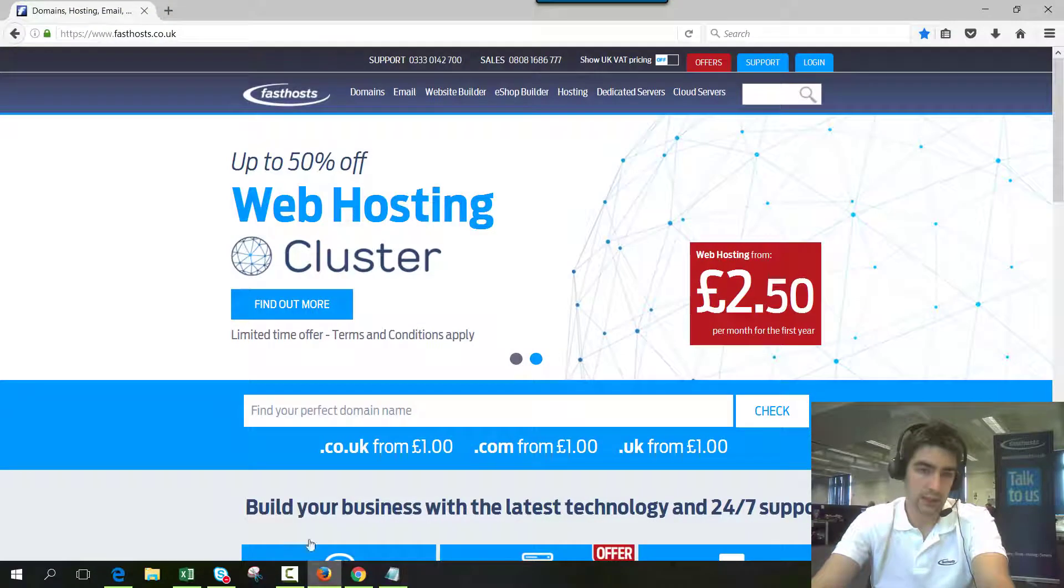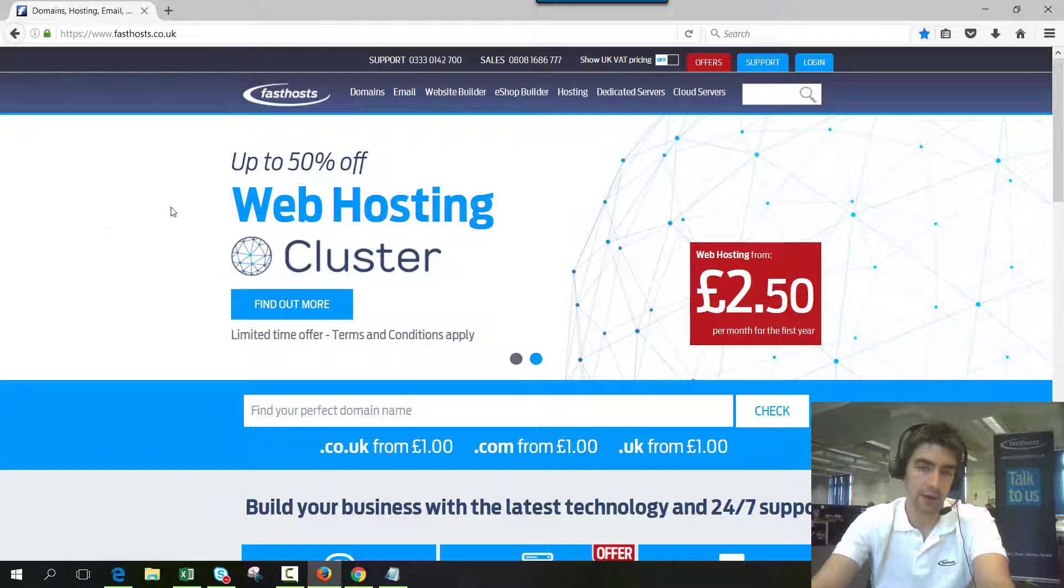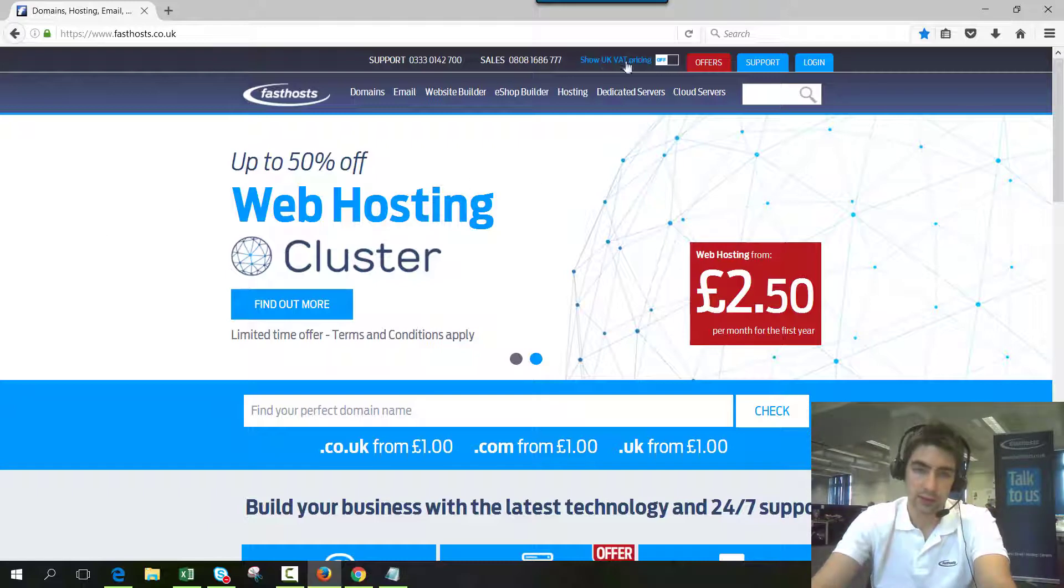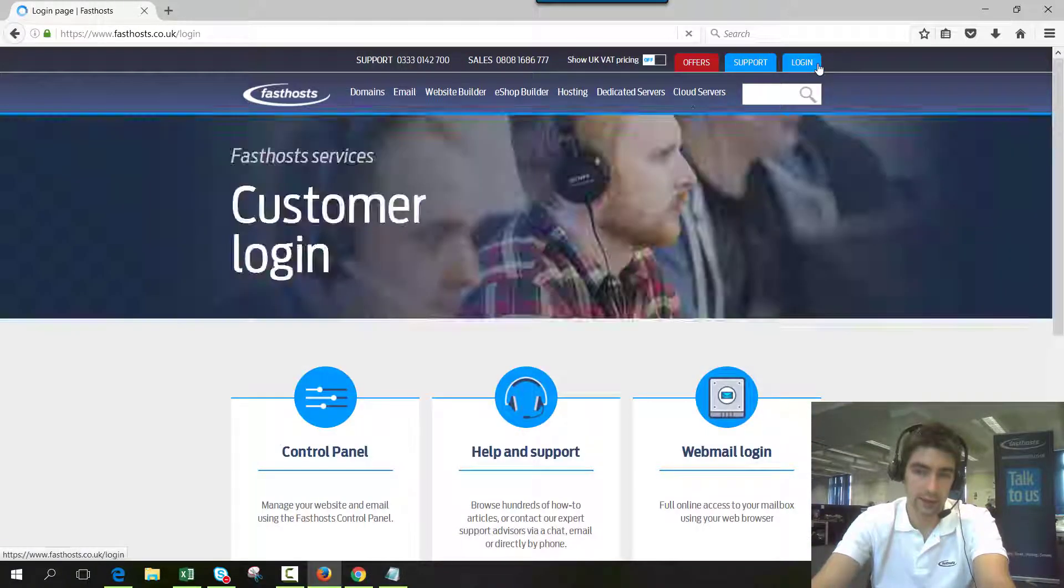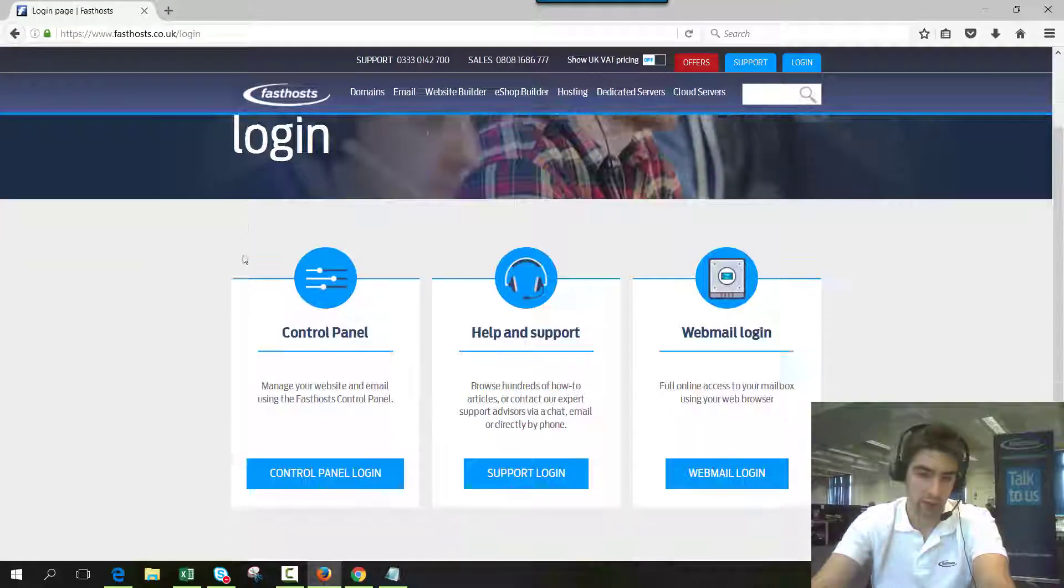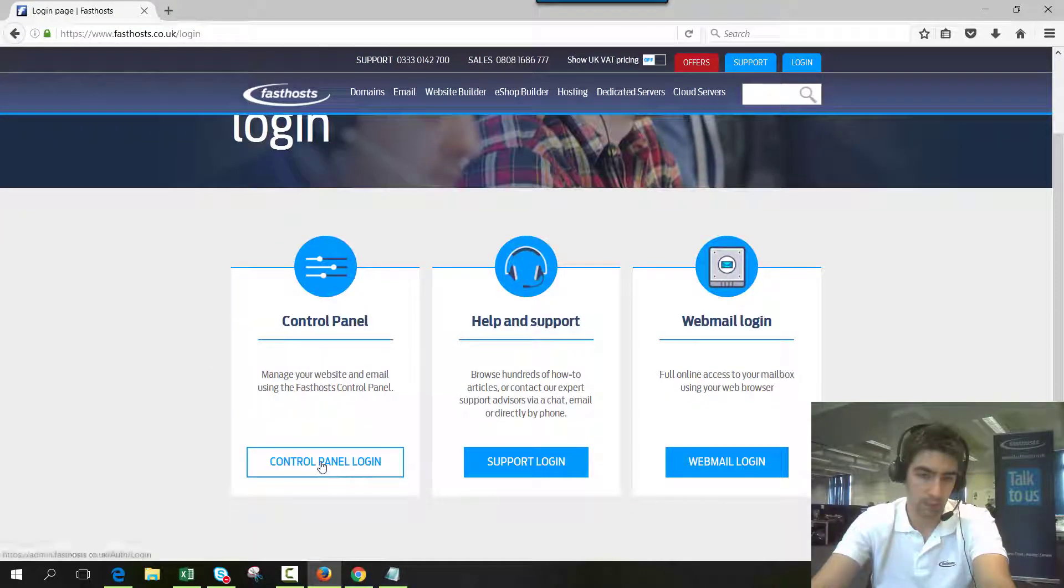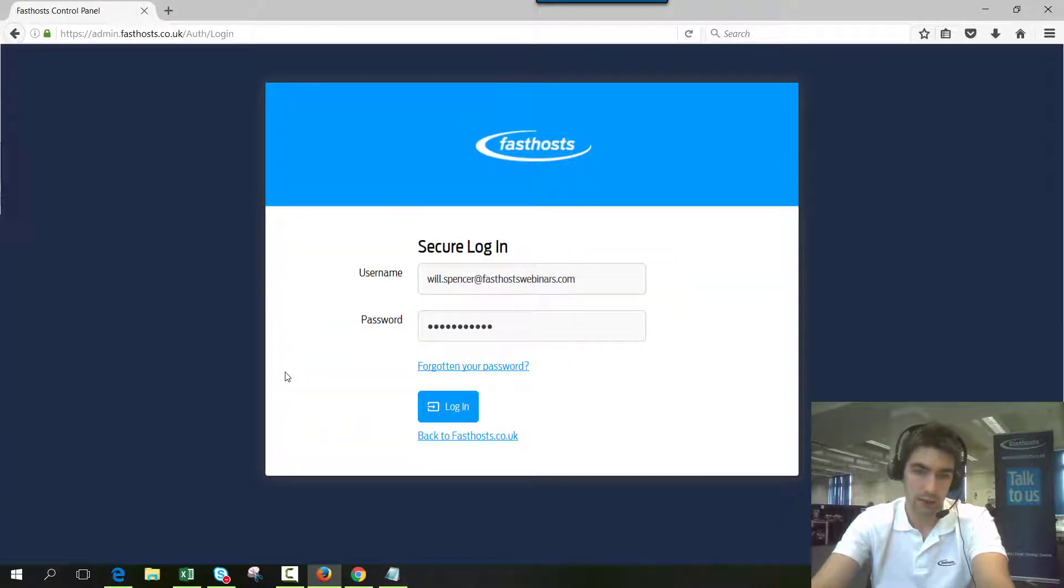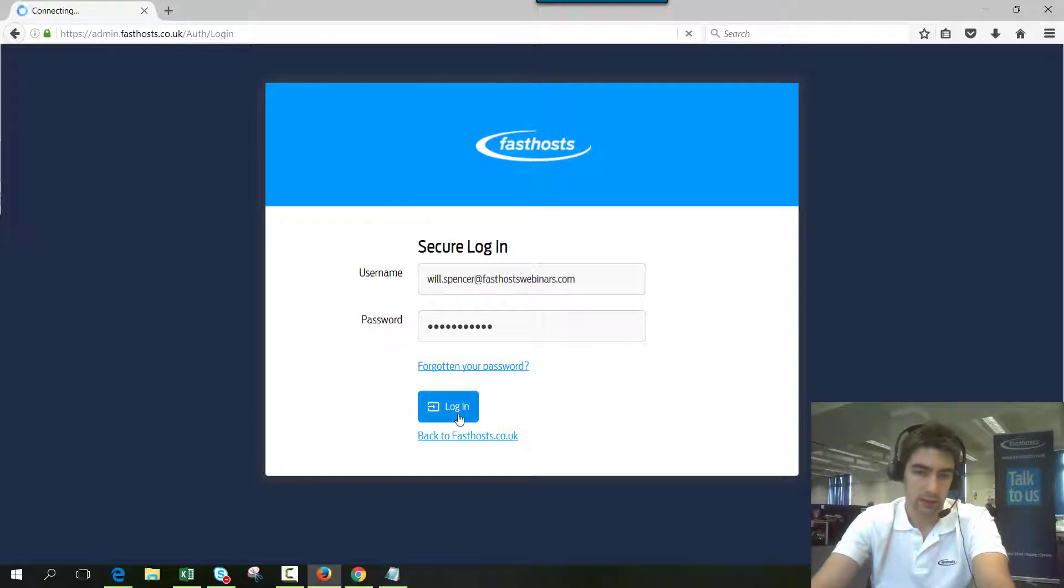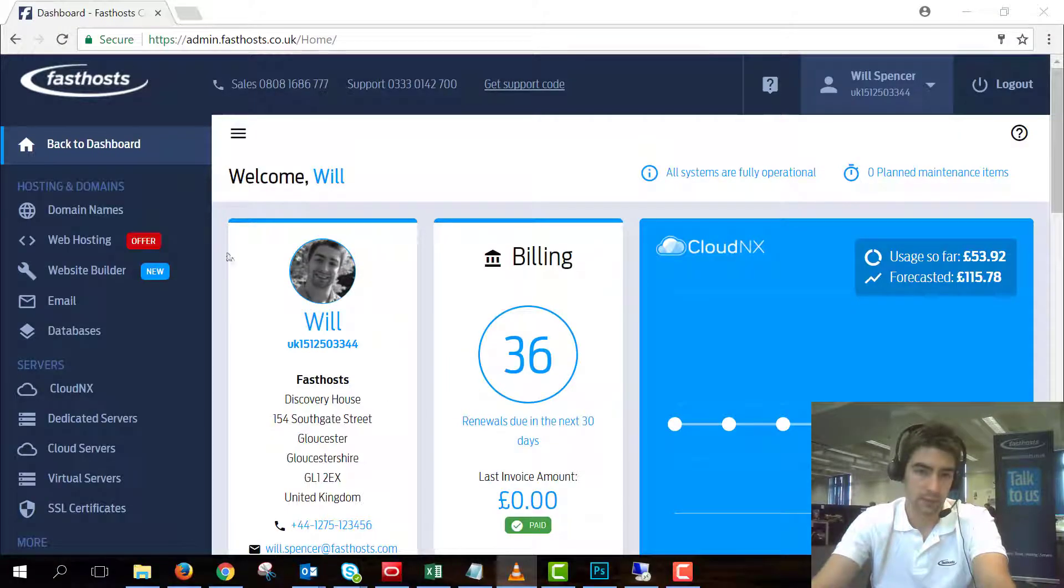To start I'm going to log into the account that currently has the domain registered within it. So go to fasthosts.co.uk, go to login and from here click control panel login. On this screen enter your username and password and that should get you logged in.